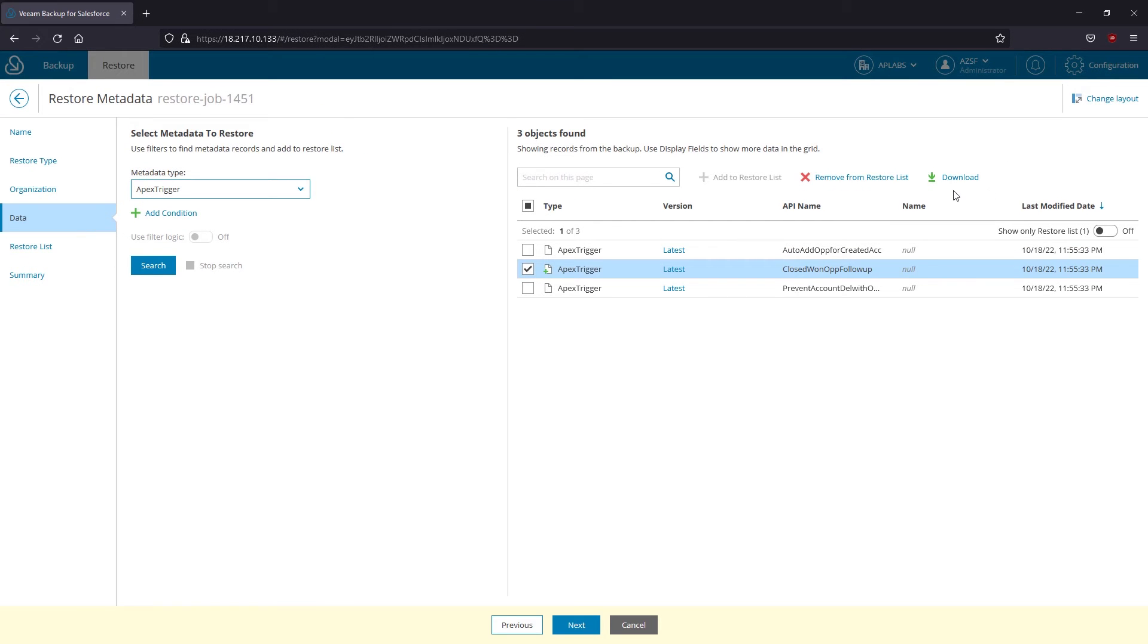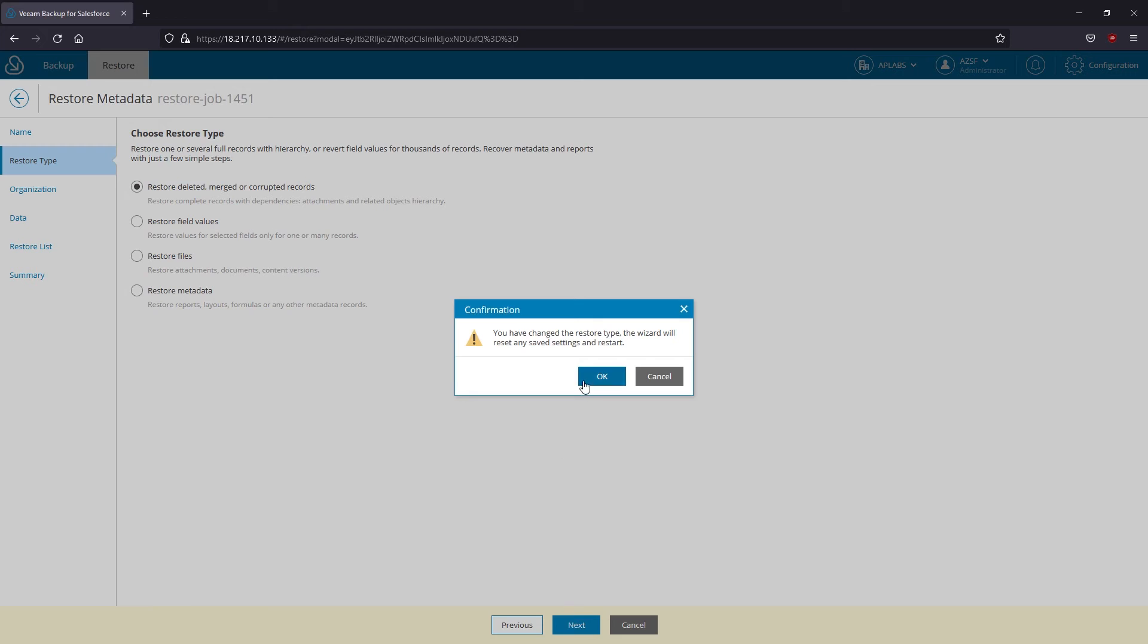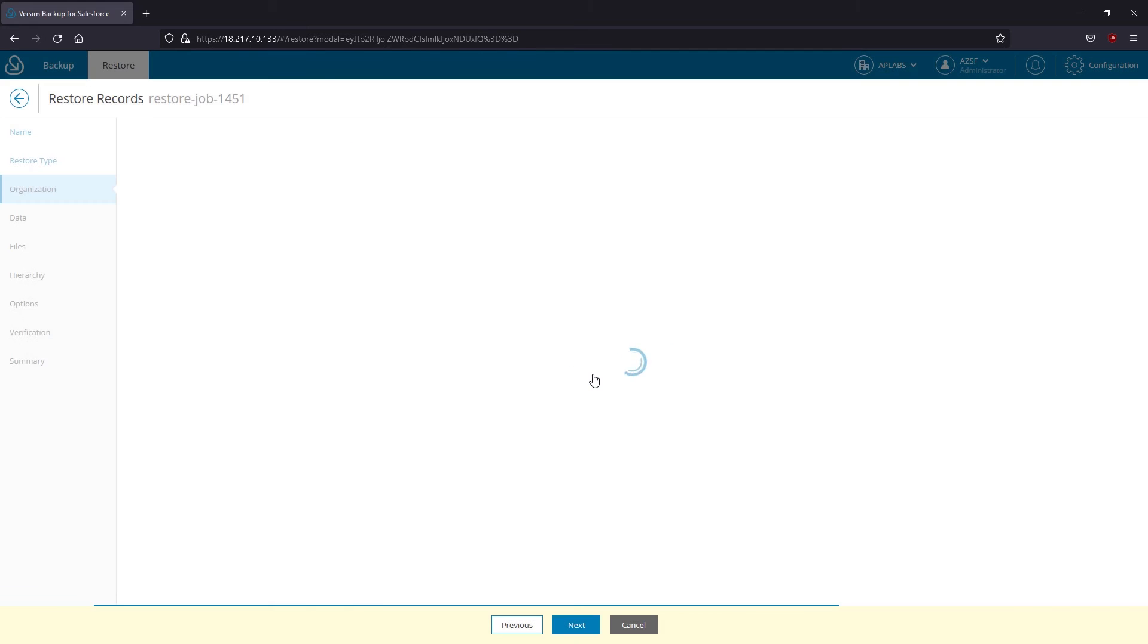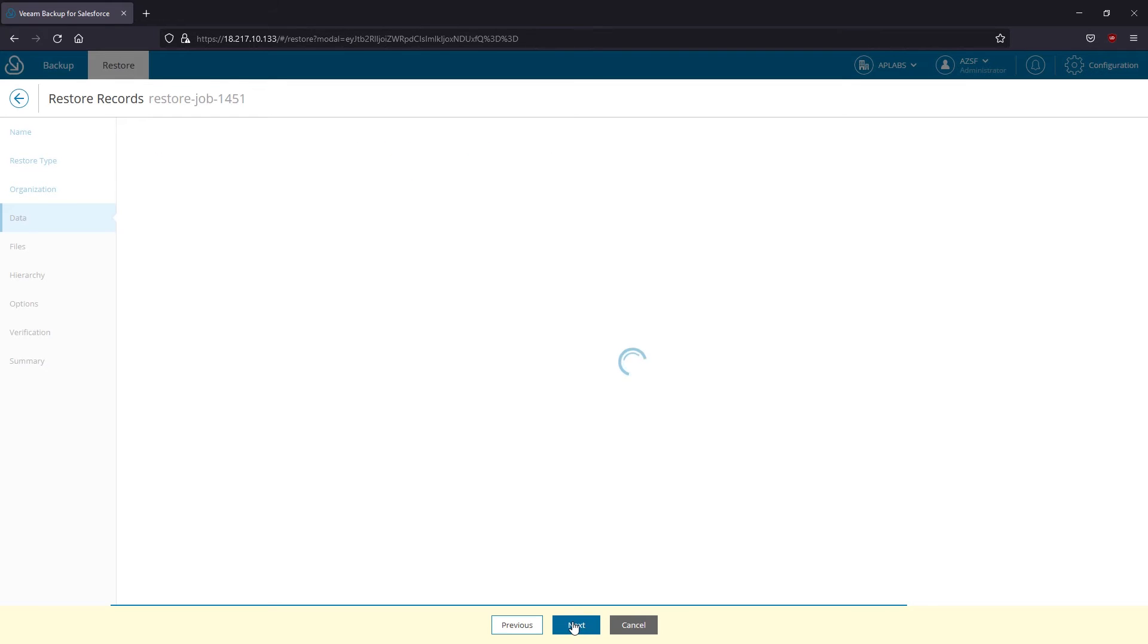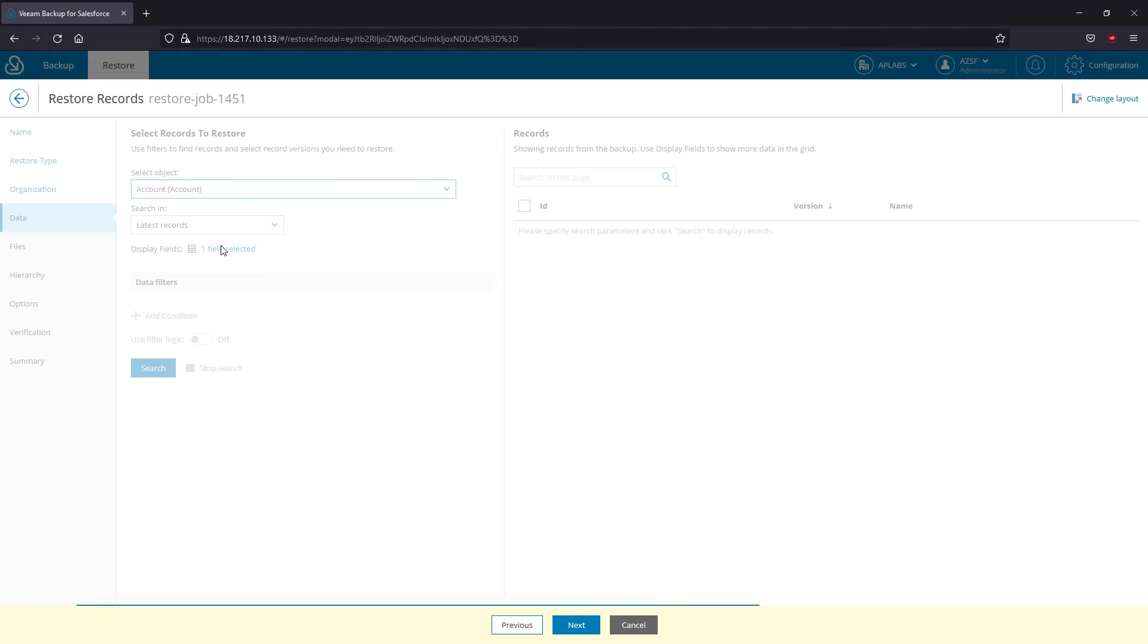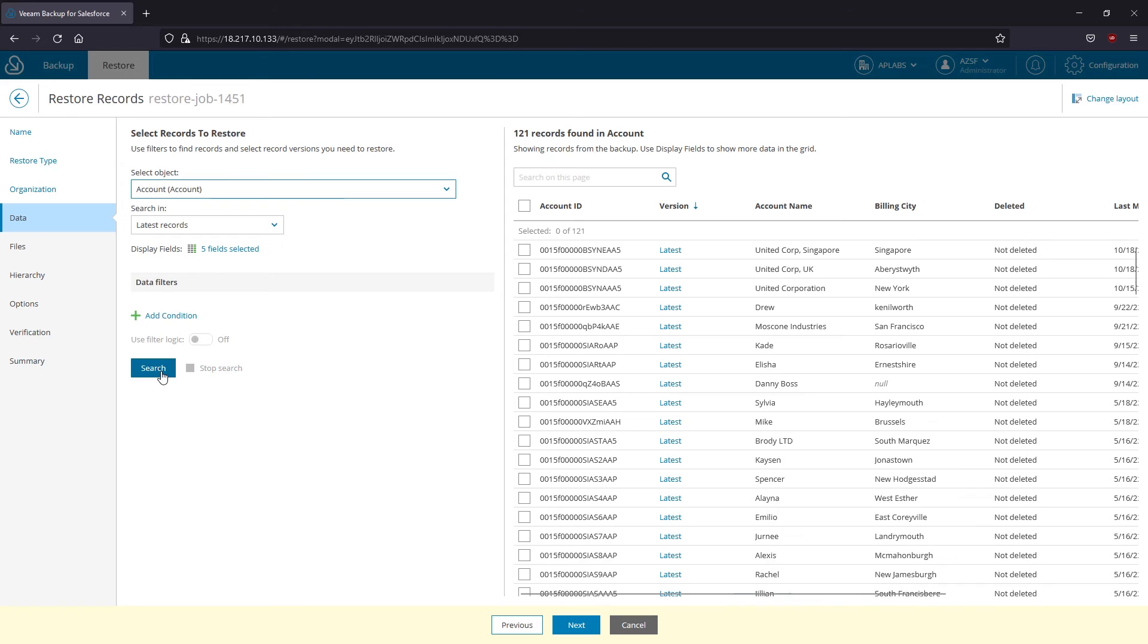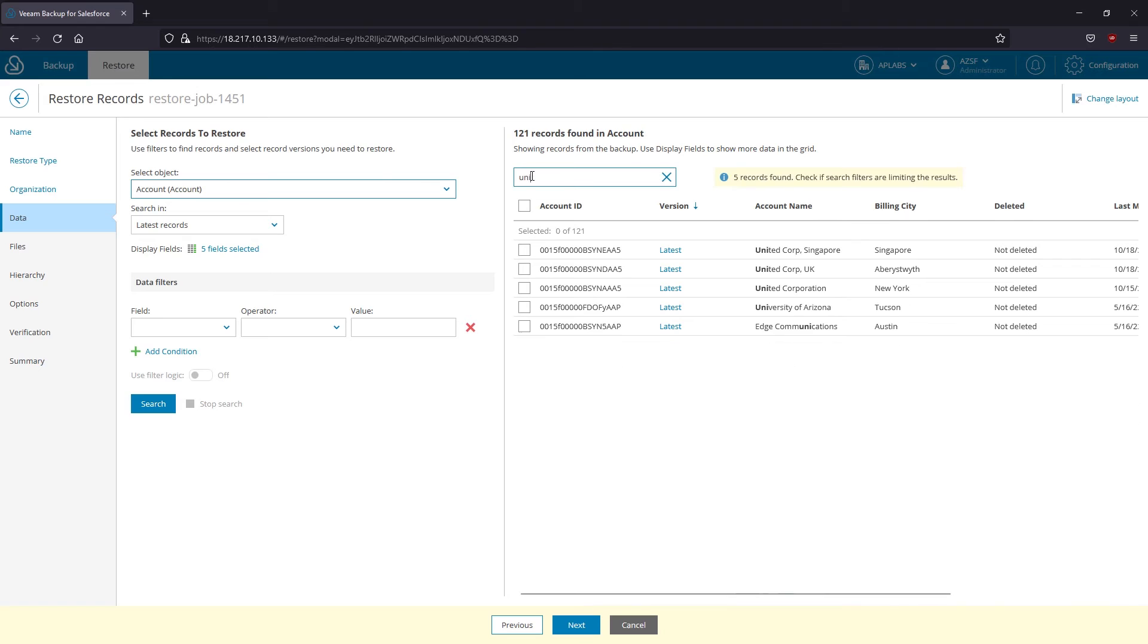Okay, let's go back to the restore type step and select the most frequent recovery scenario related to deleted, merged or corrupted records. Again, I'll pick the Salesforce organization where I have a corrupted account record and on the data step I will pull up the list of all org accounts from the backup. To narrow down my search I could apply various filters or simply type the desired name, let's say United Corporation.